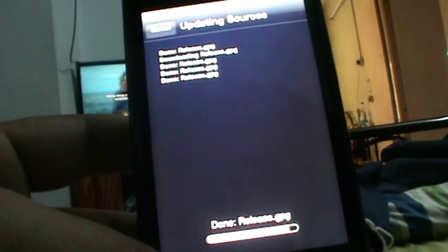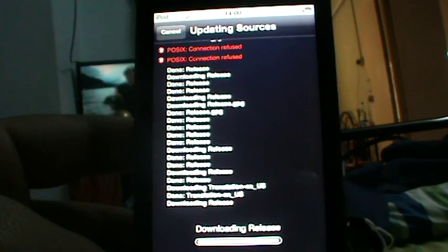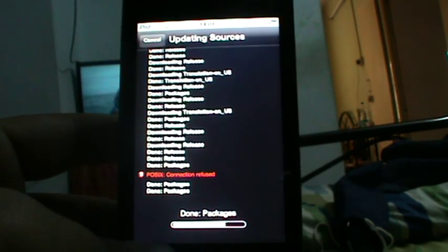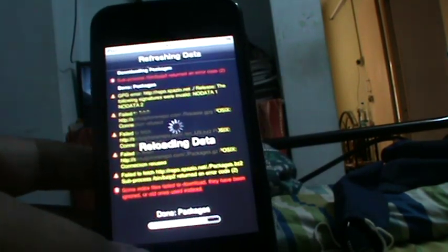Now it shows ModMyi. Let it install and finish. And now if you go to Manage, you will see that ModMyi is back. Nothing's changed — everything is the way it was.